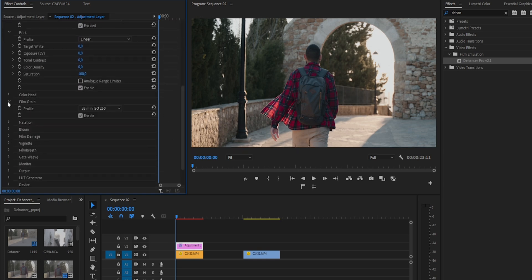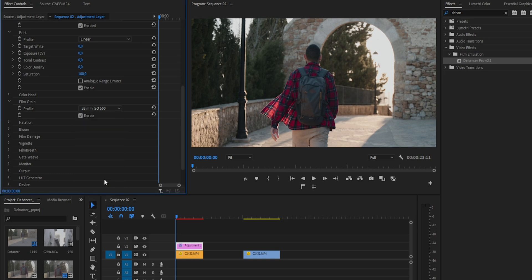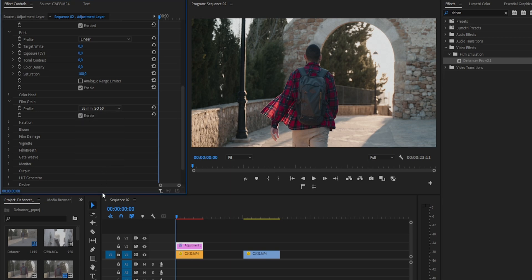Luego podemos ir jugando con los efectos que hemos ido viendo, como por ejemplo el grano o el Halation. En la mayoría de efectos, Thehancer te da unos ajustes predeterminados, pero también puedes personalizarlo a tu gusto.